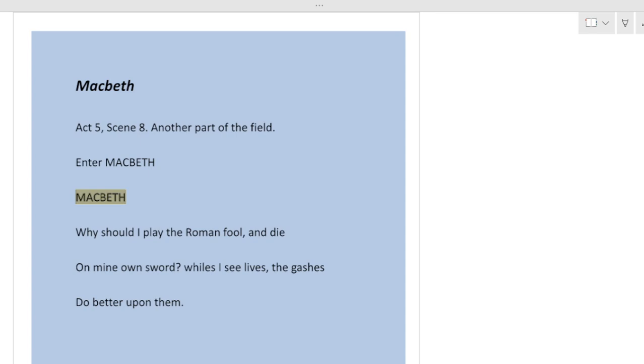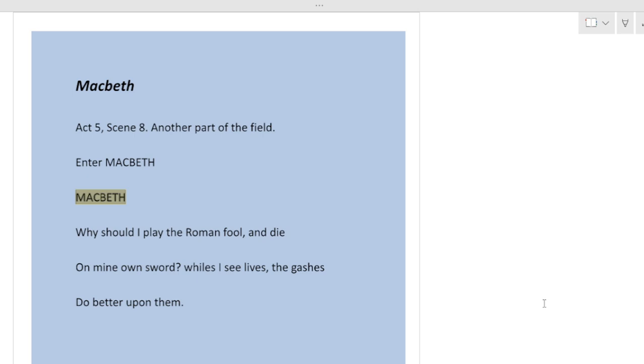Good morning everyone and welcome back to my channel English literature. Today we are with Macbeth scene 8, the last scene of Macbeth, and with this we end our study of Macbeth. I'll try to explain line by line, and if something goes amiss you must inform me. Let's meet Macbeth's death.